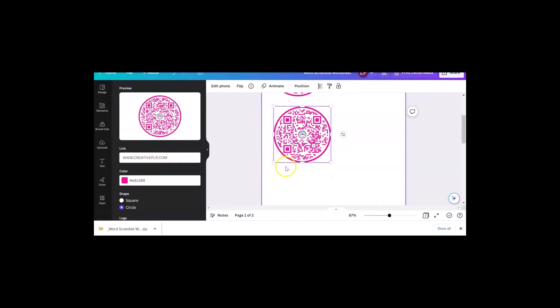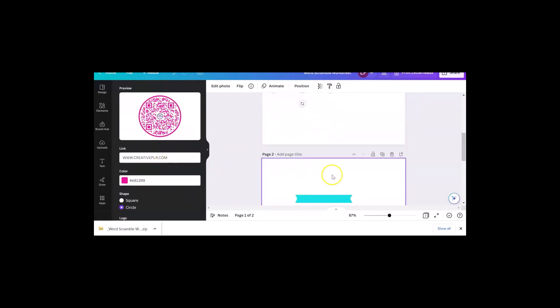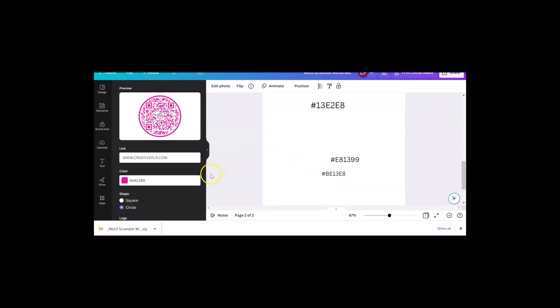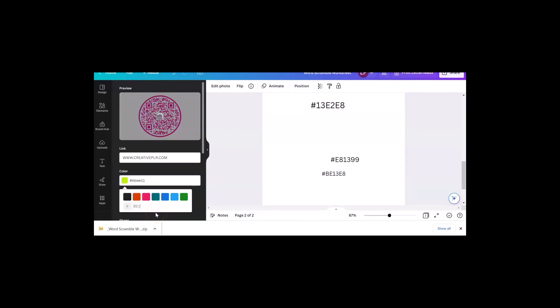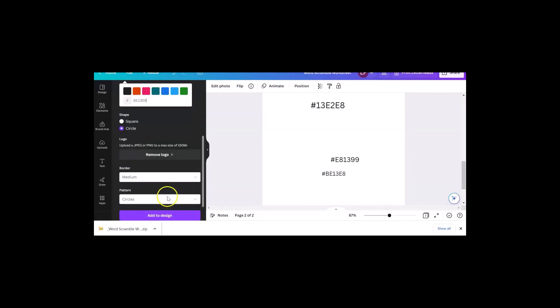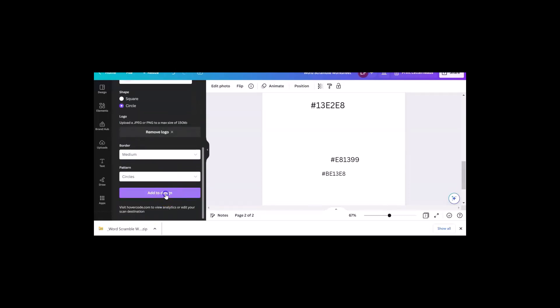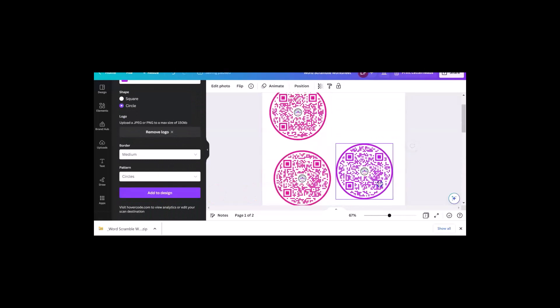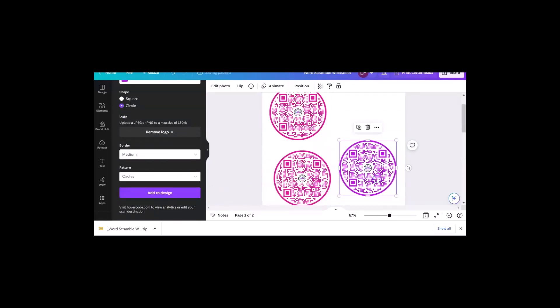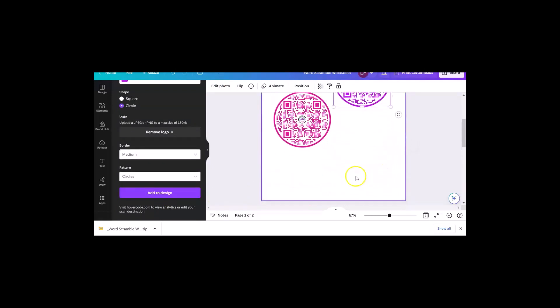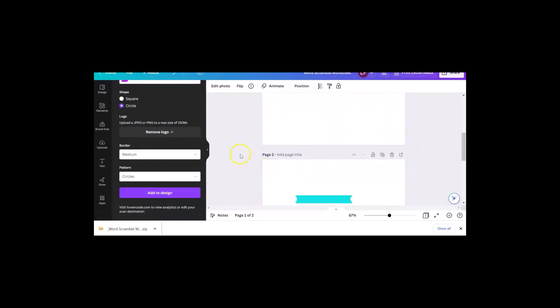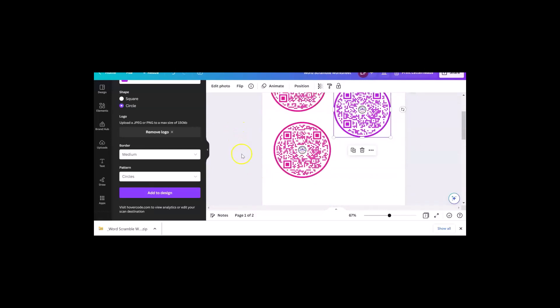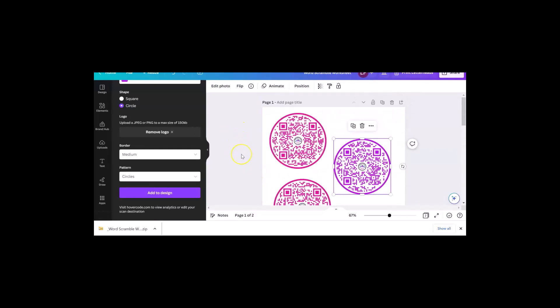So I hope that was helpful and you're going to start making QR codes. Let me just change this... BE13E8. Oh, I like that purple a lot. Let me add that one. Okay, so you can have some fun with this. Until next time, it's Linda from creativeplr.com. You never know what you're going to find in Canva.